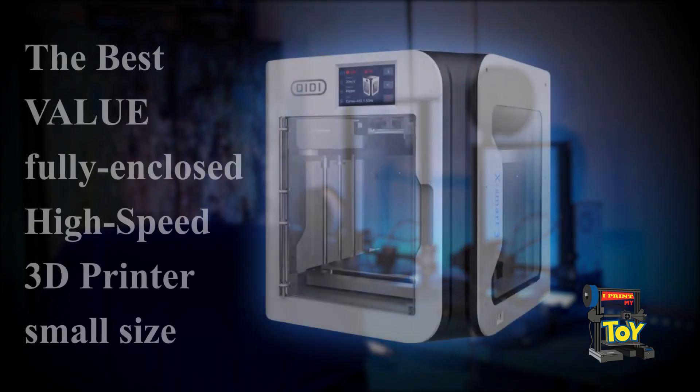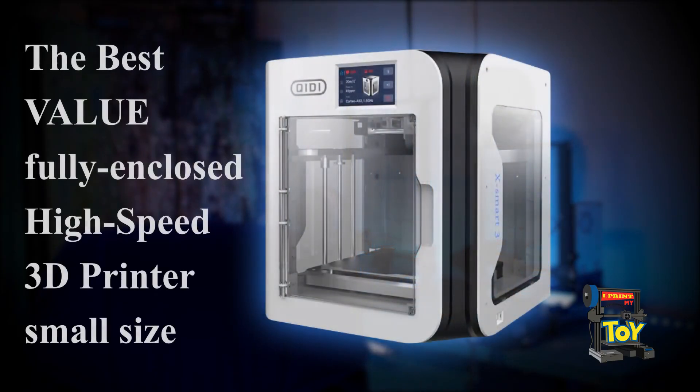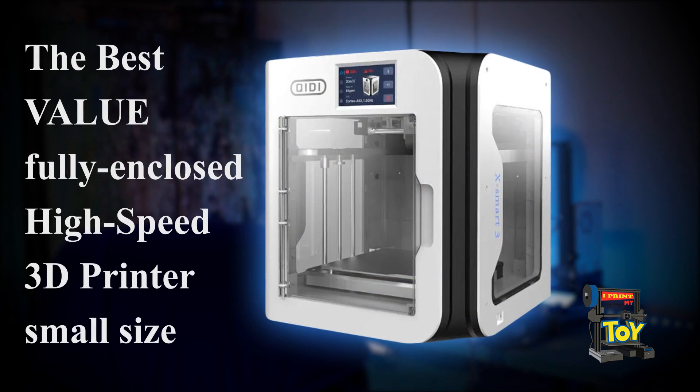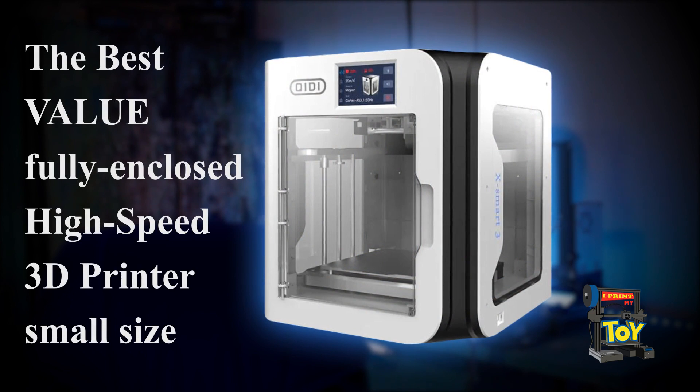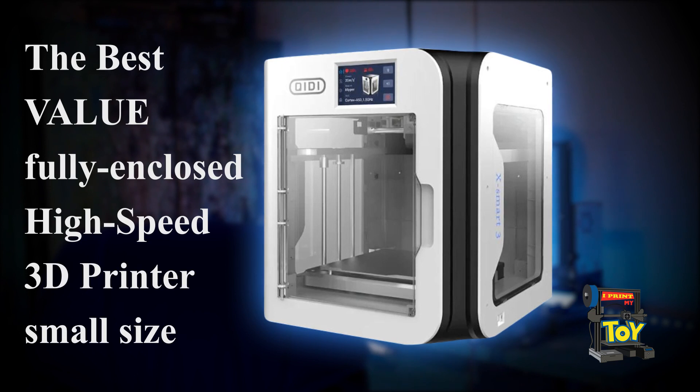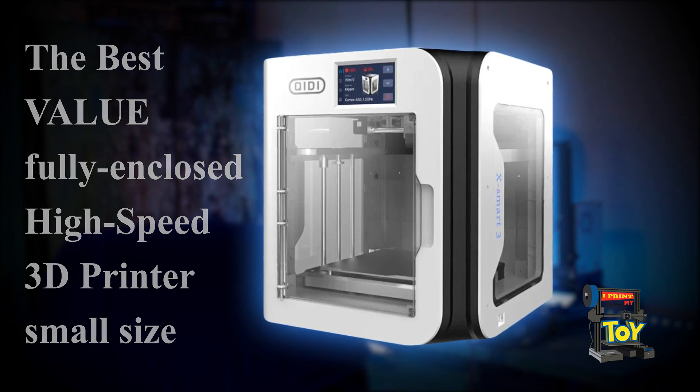The Quidi XSmart 3 is a great fast 3D printer that offers good value for the money. I'm very happy I bought it and I can recommend it to everyone who wants a small and quick 3D printer for a reasonable price.